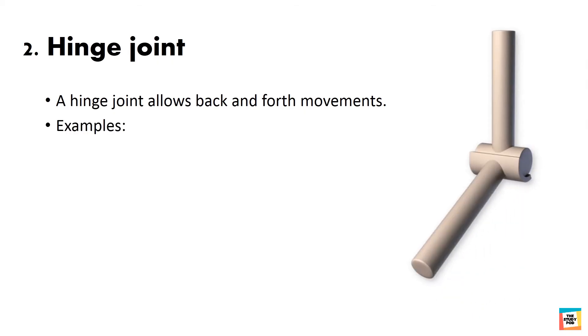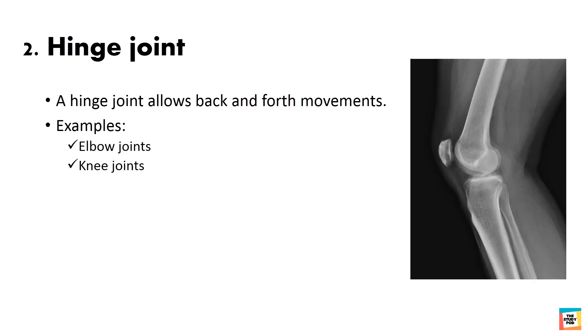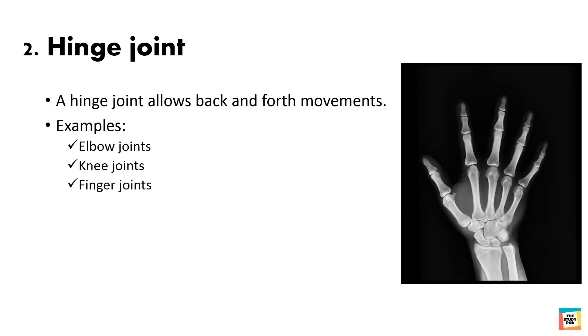Toe joints, elbow joints, knee joints, finger joints.